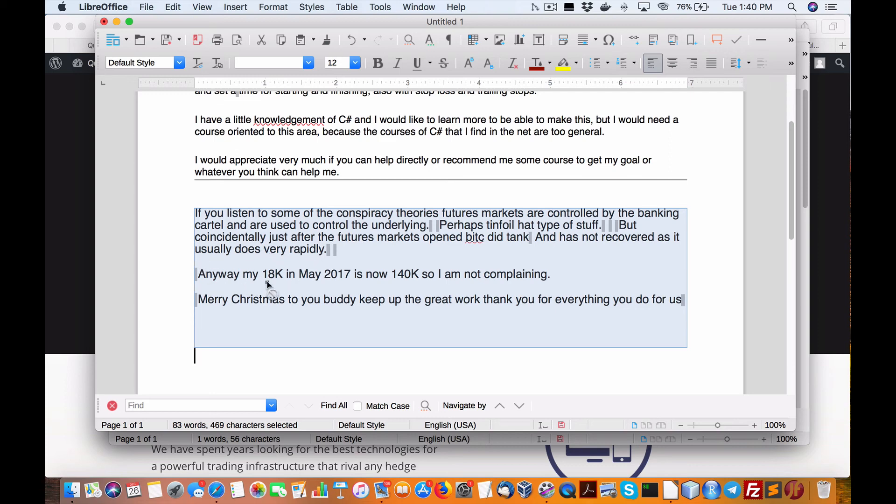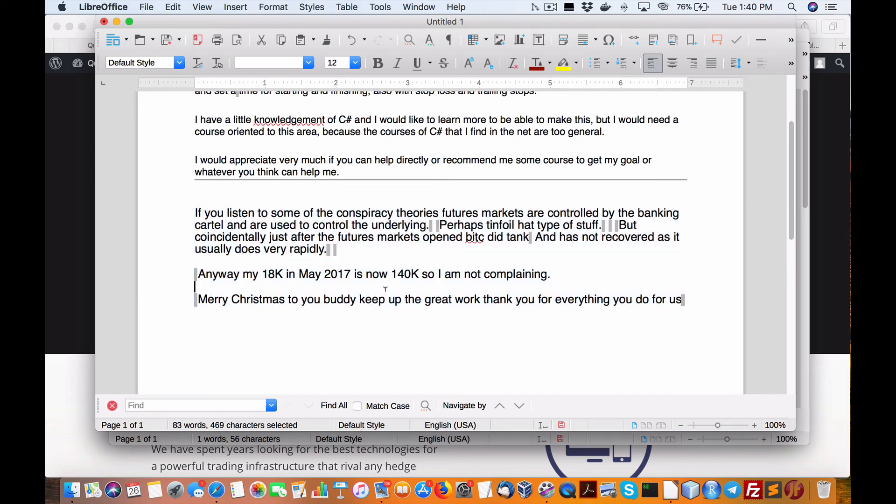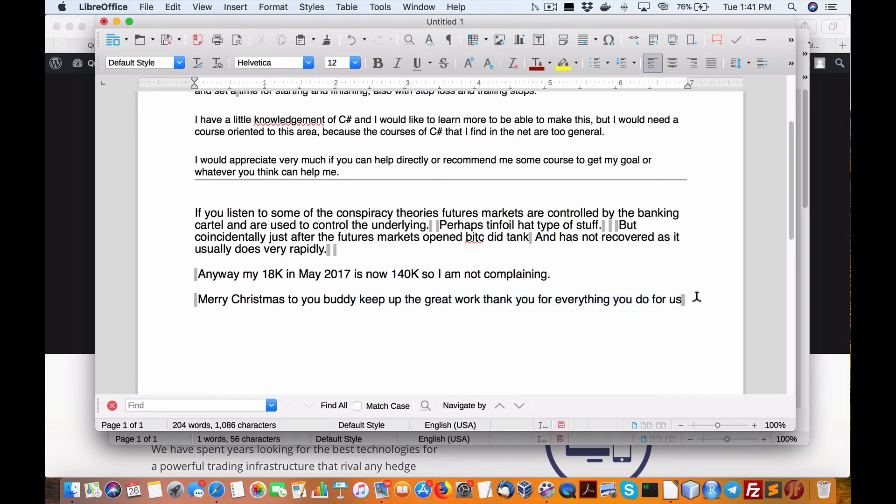Here's his results for the year. My 18K in May 2017 is now $140,000, so I'm not complaining. Merry Christmas to you, buddy. Keep up the great work for everything you do for us.